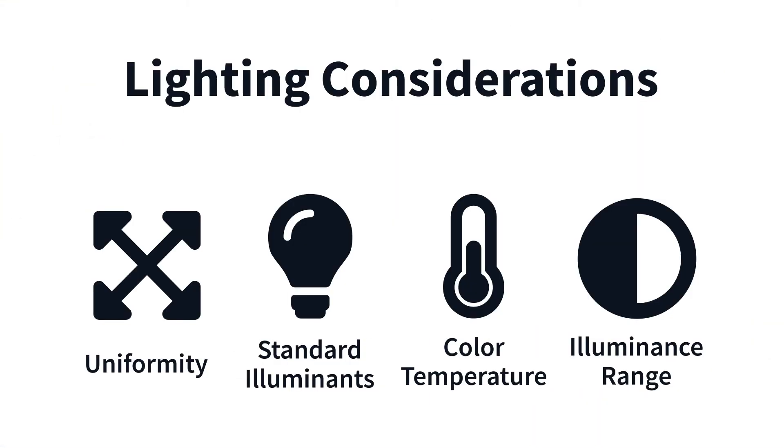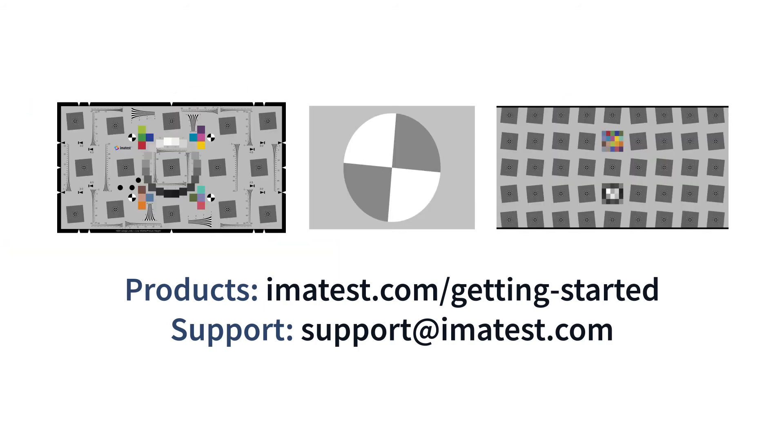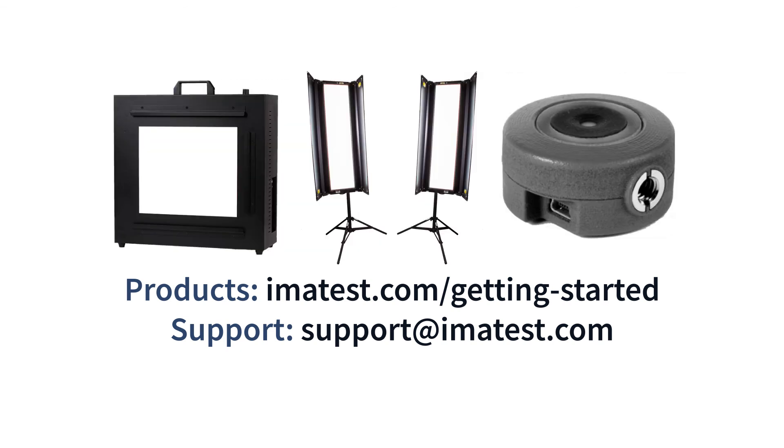Consider each of these factors to determine the proper light source for your testing needs, whether reflective or transmissive. For more information on lighting and to get started with image quality testing, visit our website at imatest.com/getting-started.